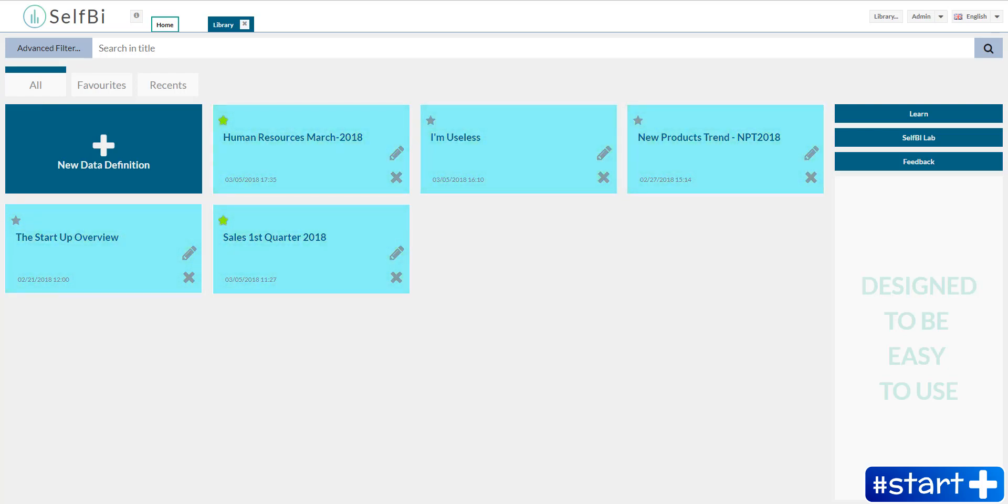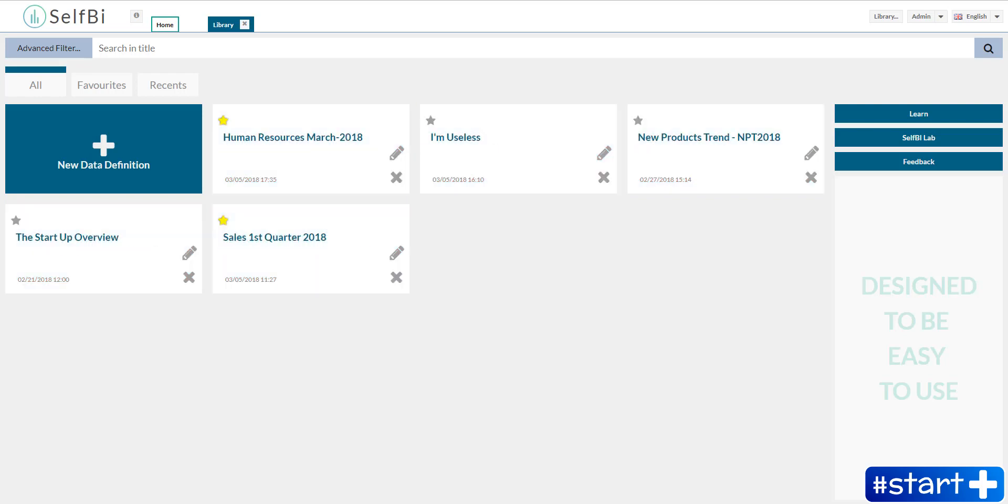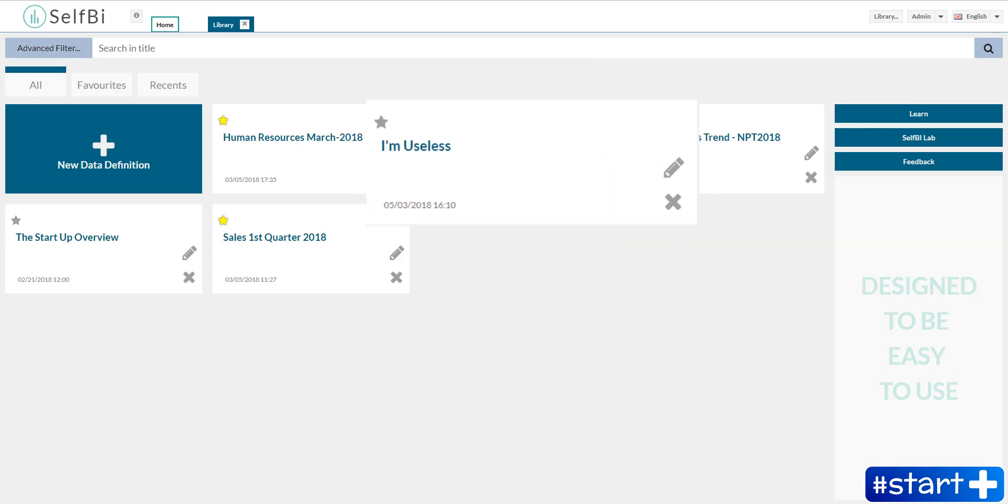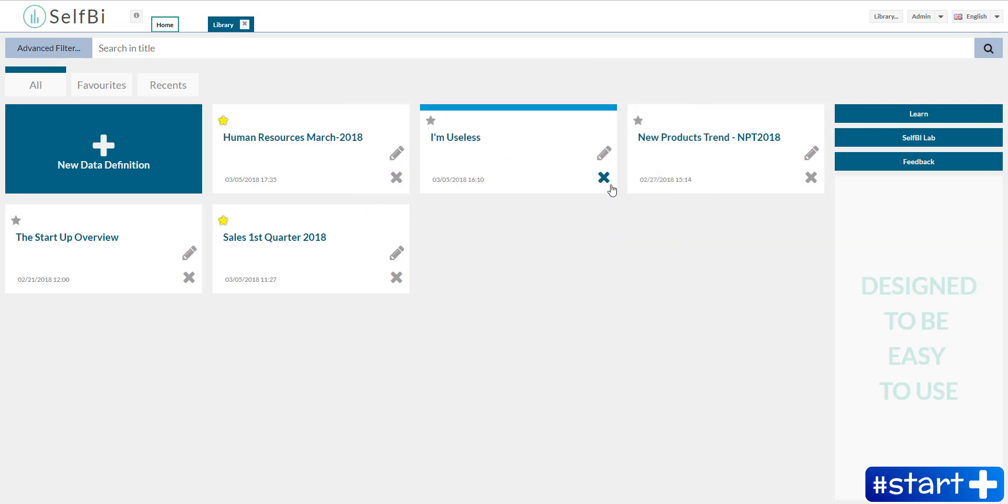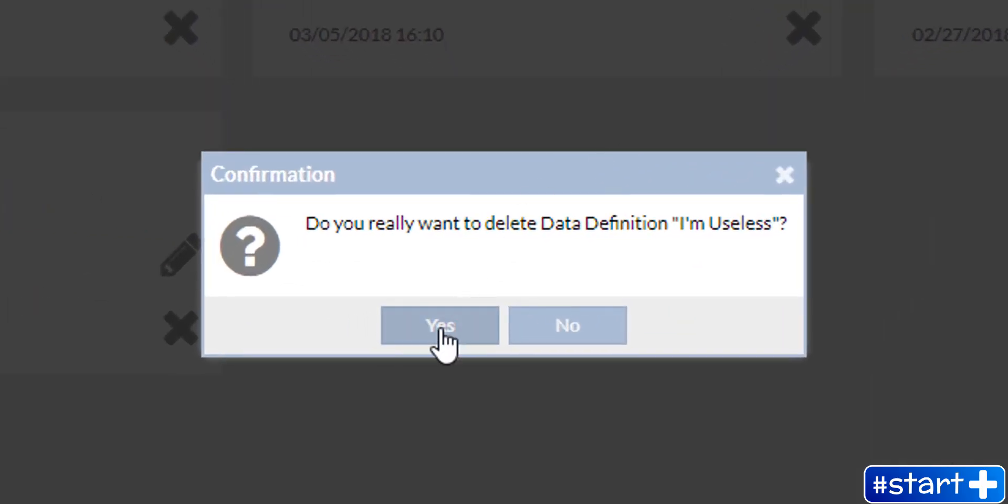As you see, for each saved data definition there is its title and three clickable icons. By clicking on this one you can see and edit the data connection results. Oh look, a useless data definition. No problem, you can click here and delete it.